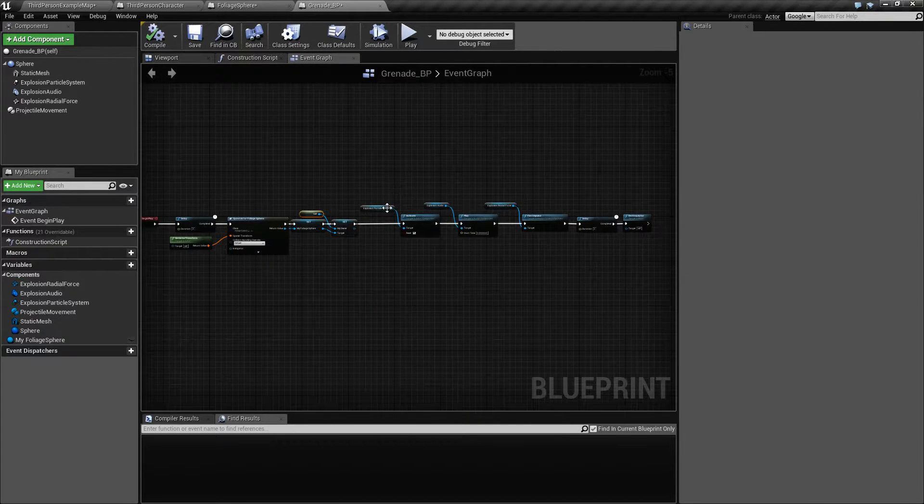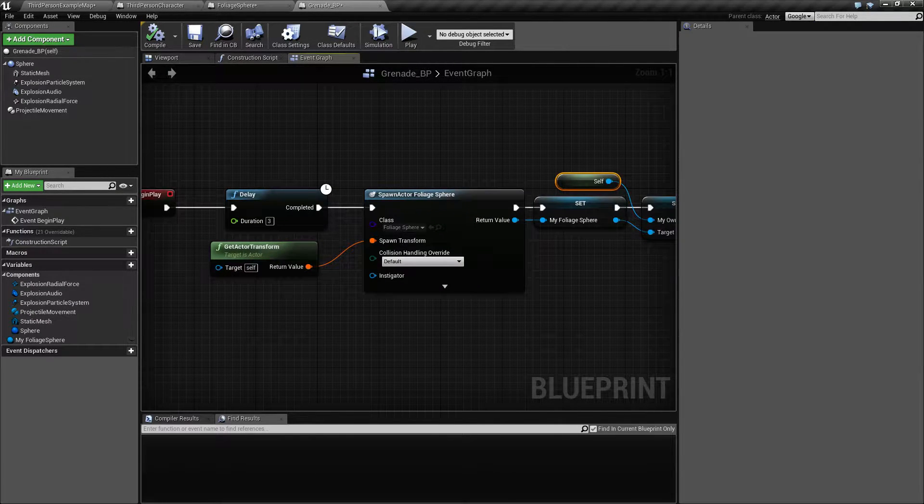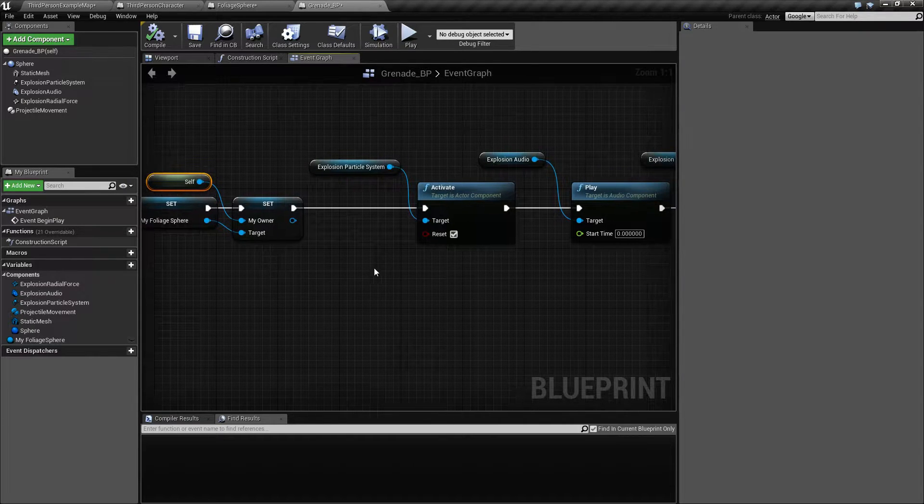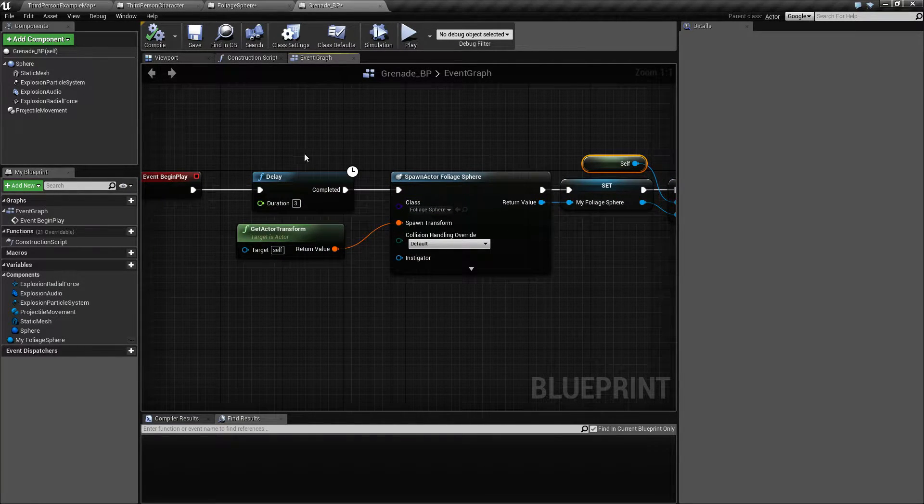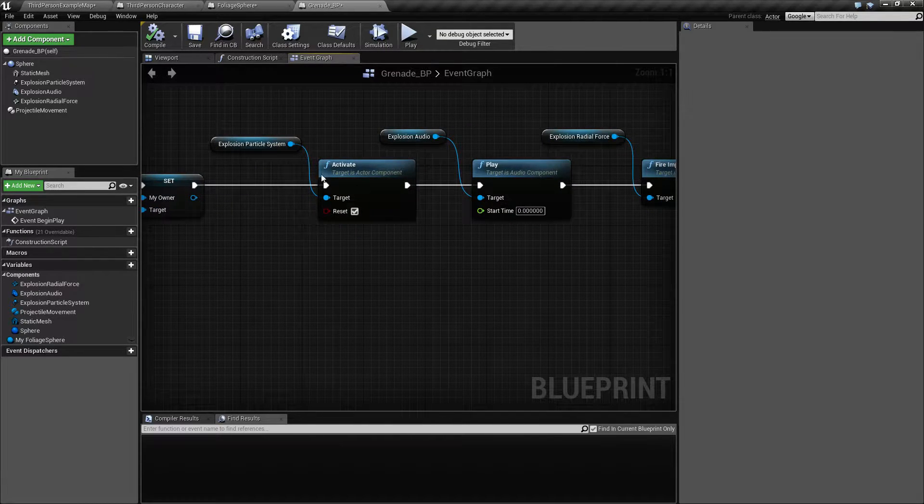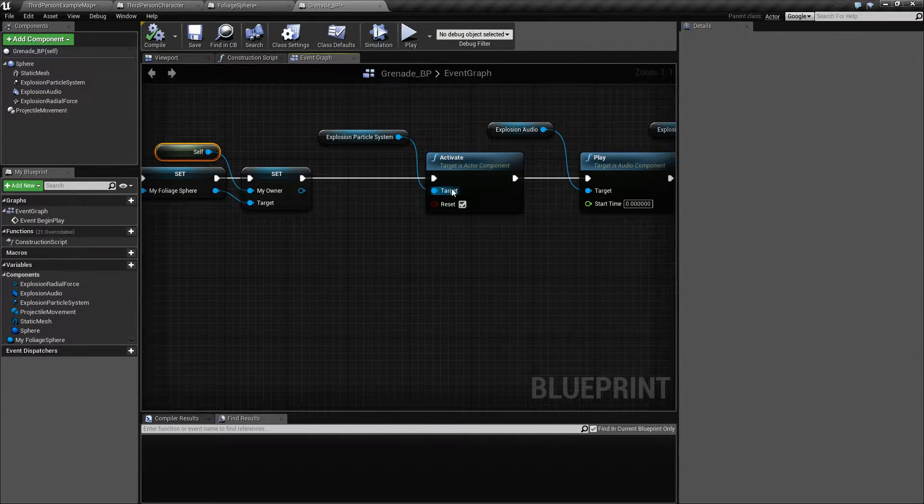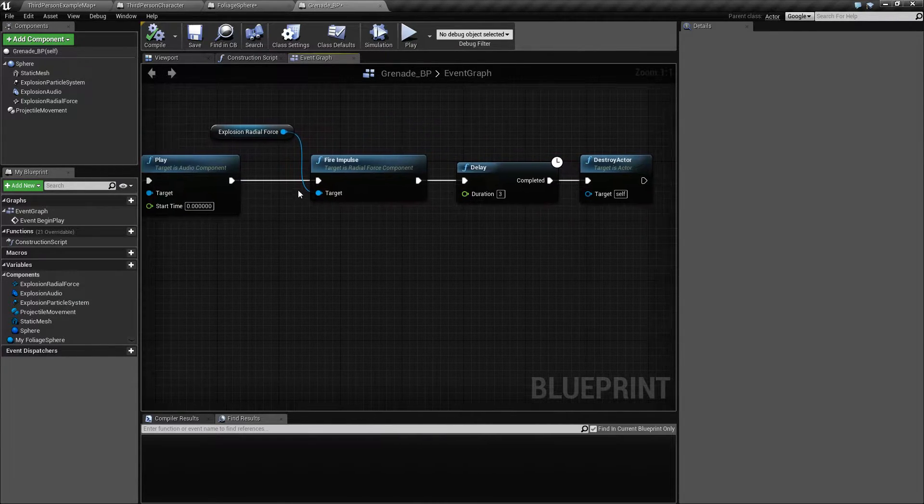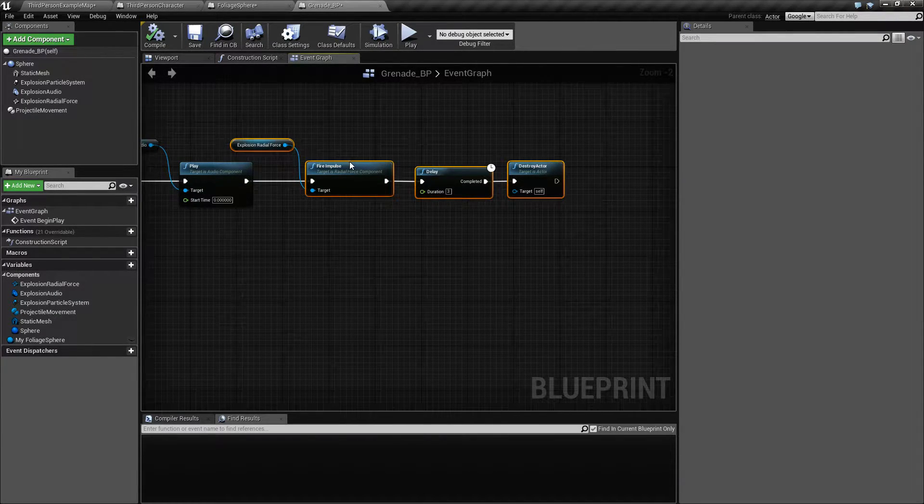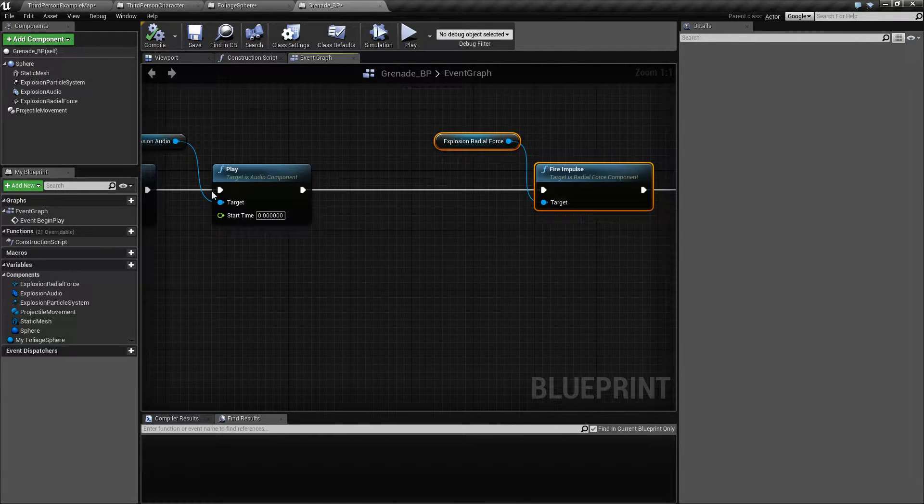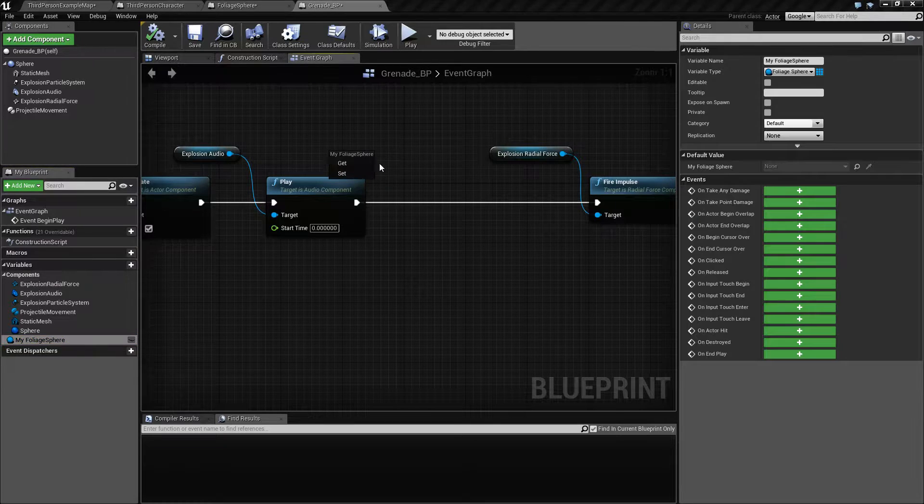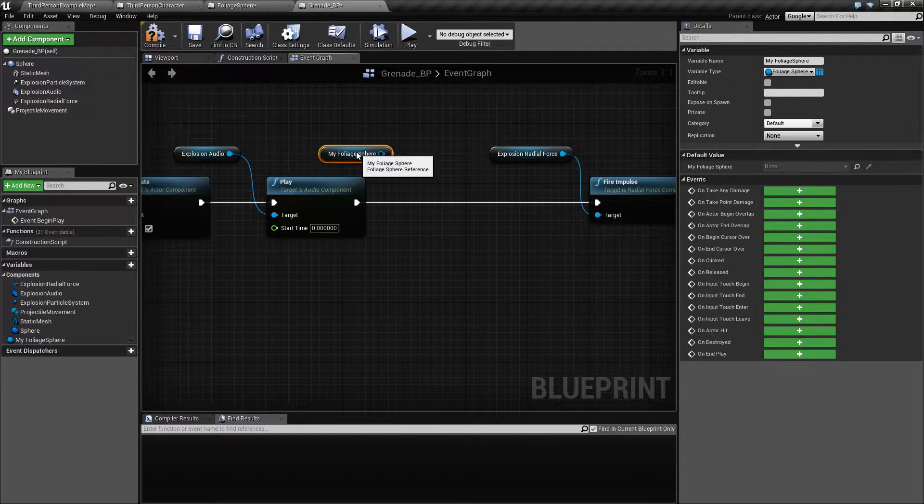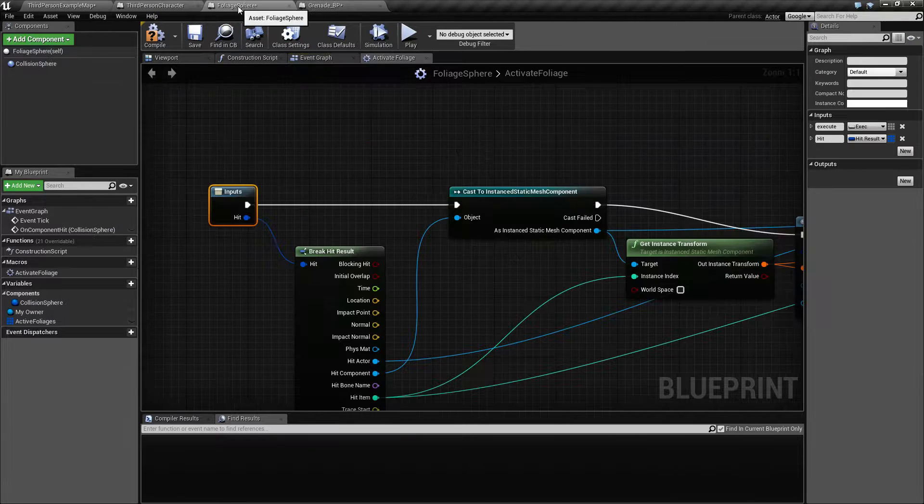So once we drop our grenade, we want to activate it. Let's see, we have a little cool down here of 3 seconds. And after that, well, before we explode it. So here we have the fire impulse, so before that event, we want to activate our foliages.